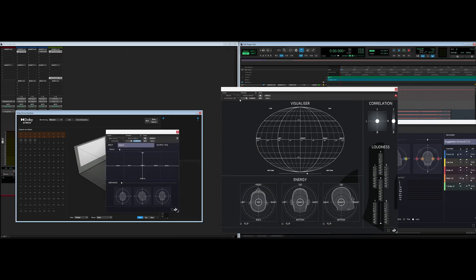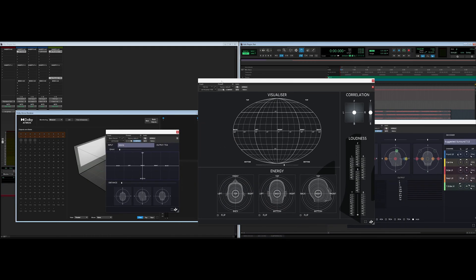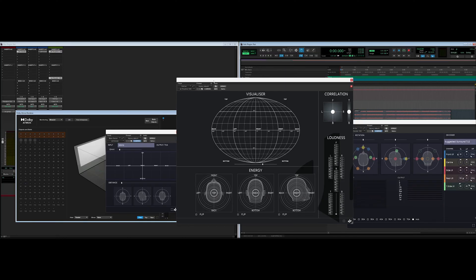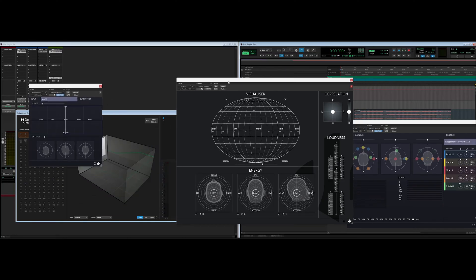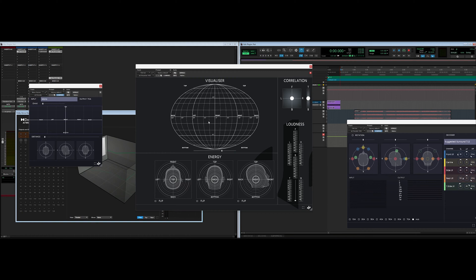The cool thing about this visualizer is that it's going to automatically detect the order coming in. So it doesn't matter if you're putting it on a 7th order ambisonics track — it can receive a 1st, 2nd, 3rd, 4th, 5th, 6th, or 7th order ambisonics signal and it will adapt the visualization to the order. So if I press play, I'll be able to see that the signal is going to the front center, and in the correlation I'm going to see the signal going completely to the front because right now I only have a monophonic signal on the front.